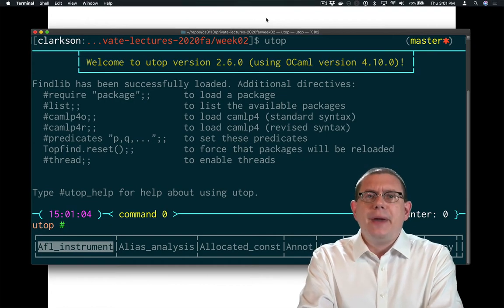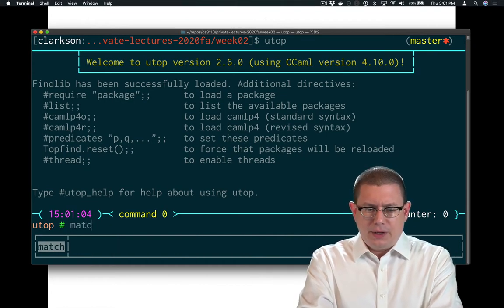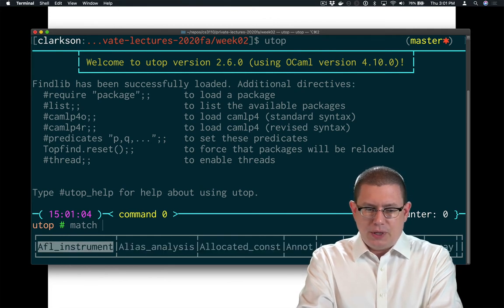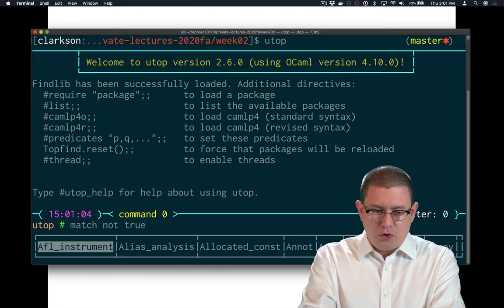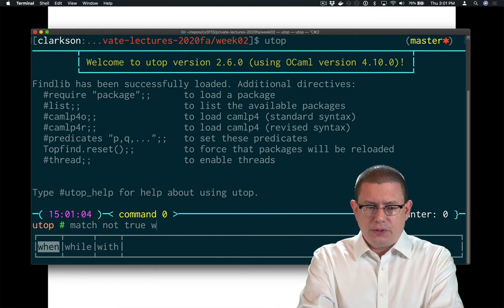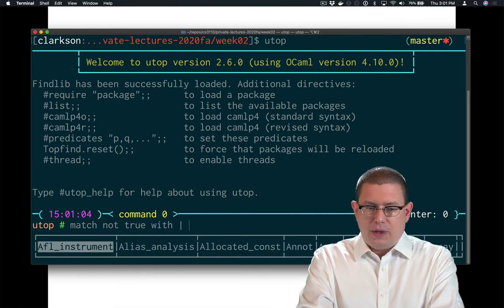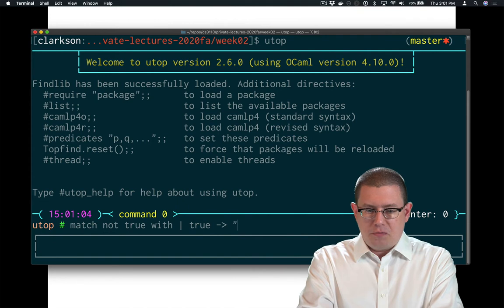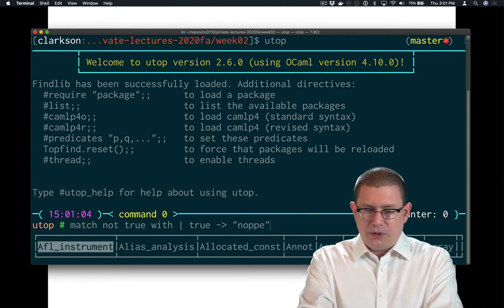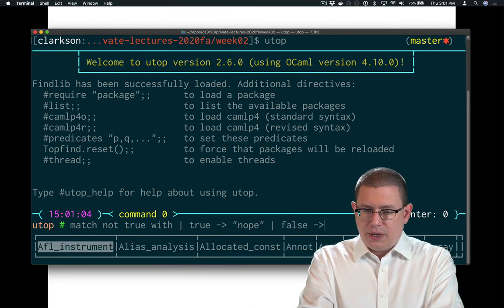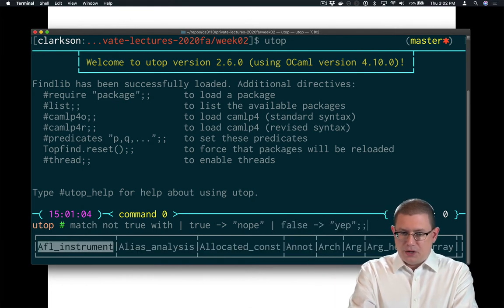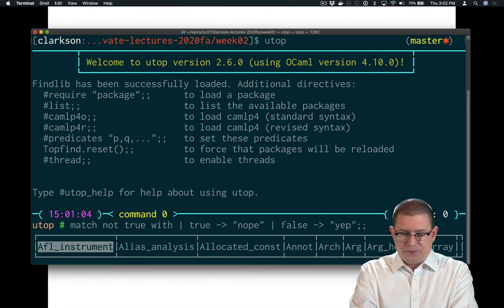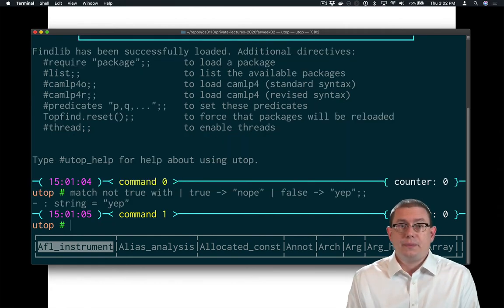Here's a very basic use of pattern matching. I could write match and some expression, let's say not true, which of course we know evaluates to false, with. And if it evaluates to true, I could return nope. I know that that's actually not what it's going to evaluate to. Or if it evaluates to false, I could return yep, because I know that is what it's going to evaluate to. And I do get yep.